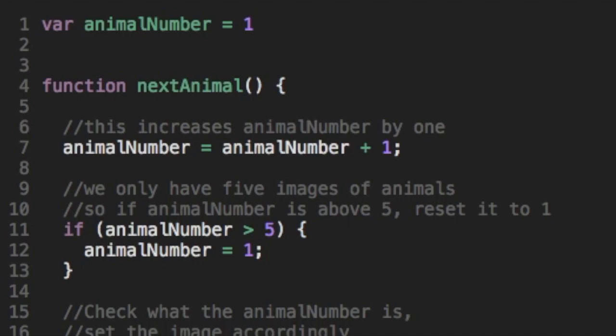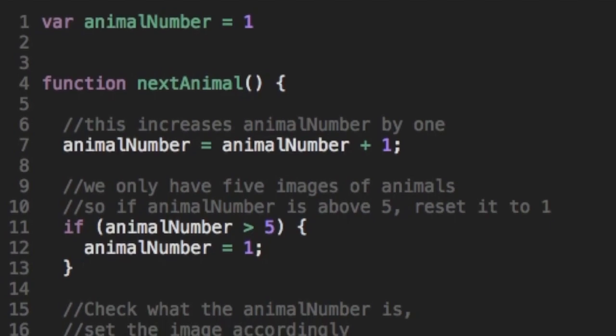Next, we have a function called next animal, which only gets triggered when someone clicks the right arrow button. And you can see there's basically three things that happen. The first thing is that animal number gets increased by one every time someone clicks.